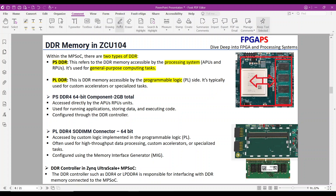PSDDR versus PLDDR. PSDDR is accessed directly by the APU and RPU units, used for running applications, storing data, and executing code, and configured through the DDR controller. PLDDR is accessed by custom logic implemented in the programmable logic, often used for high-throughput data processing, custom accelerators, or specialized tasks, and configured using the memory interface generator.